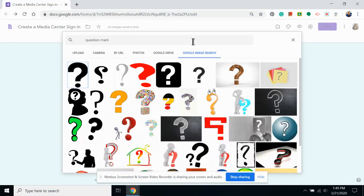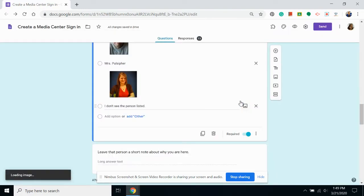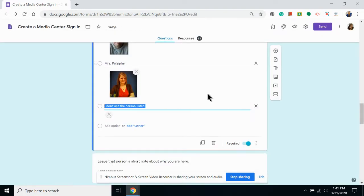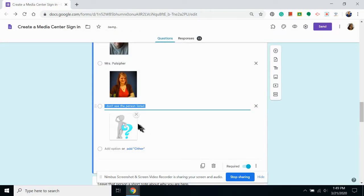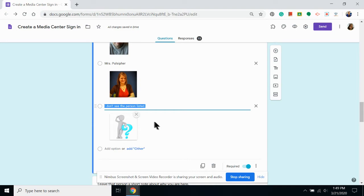So I'm going to add a generic Google image of a question mark. Because I feel like students are probably confused if the person they're looking for isn't there. Double clicking it adds that picture directly under my choice. It's that easy to add photos as your answers.